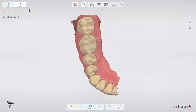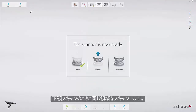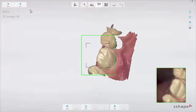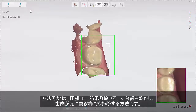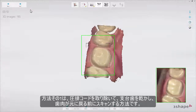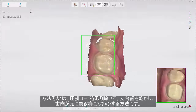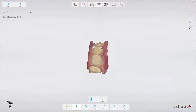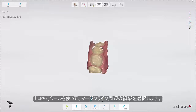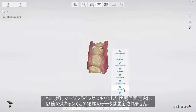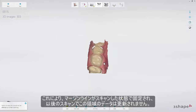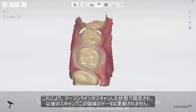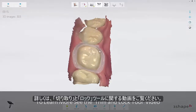Now proceed to the upper arch and scan the same area as in the lower arch. There are two ways to scan an arch with a preparation. The first option is to remove the retraction cord, dry the preparation, and immediately scan the preparation with a clear margin before the gingiva collapses. Make sure to get the margin covered well. Then paint the margin using the lock tool, found under the tools button. This will freeze the margin in its current retracted state, preventing it from being updated with later data when the gingiva might be collapsed. See the trim and lock tool video for further detail.